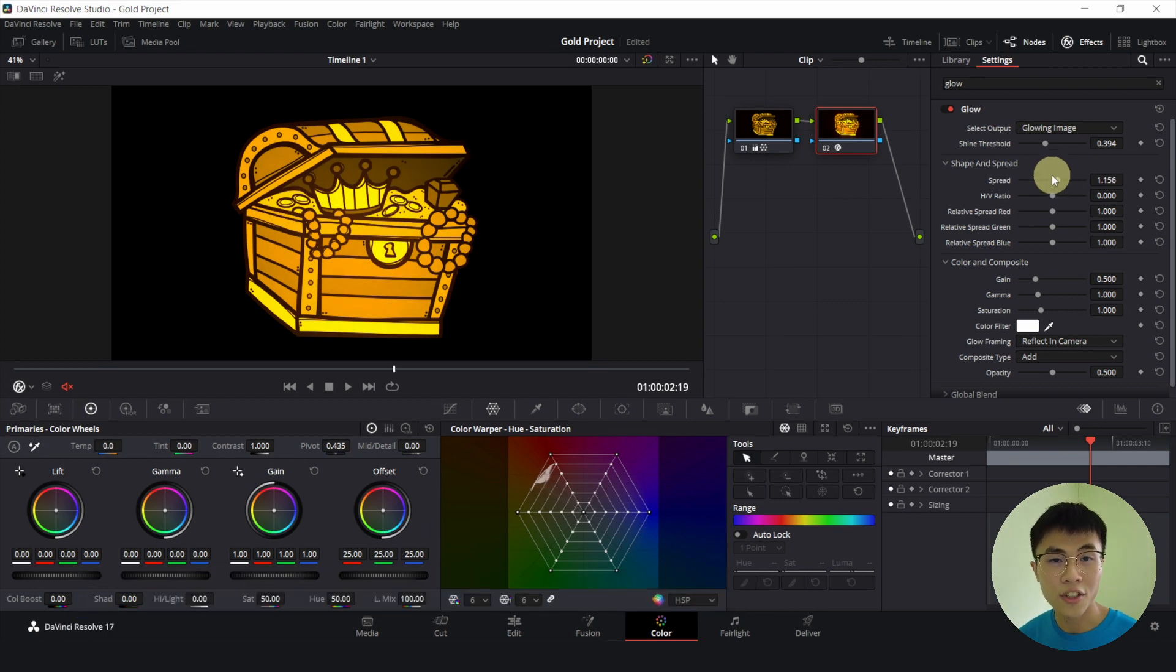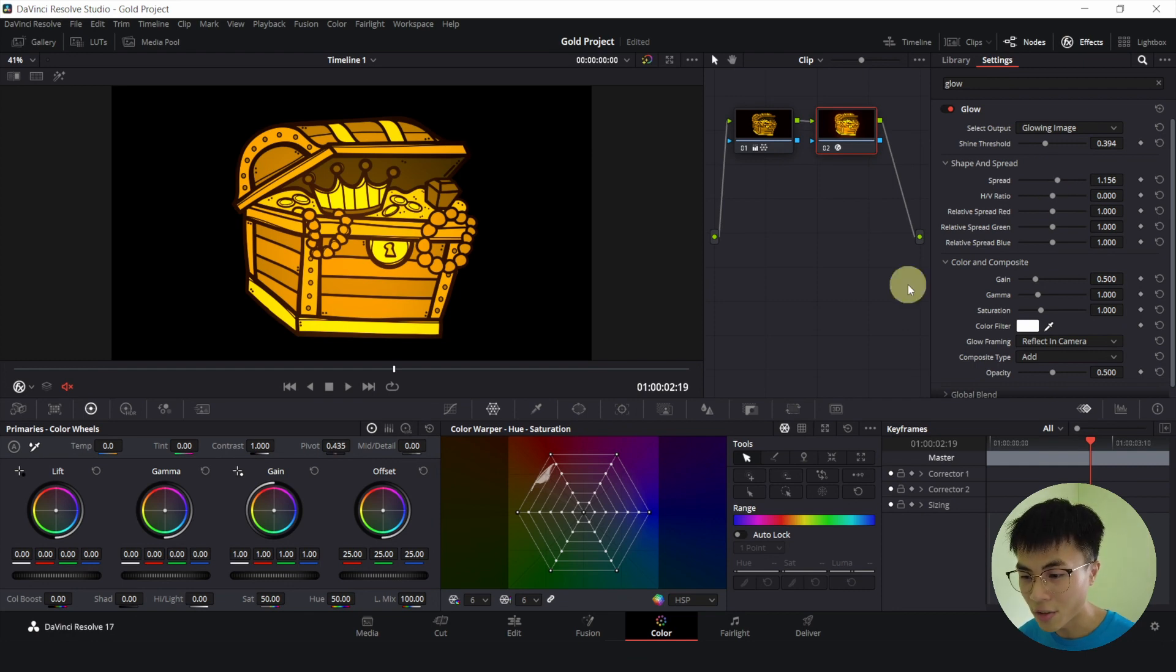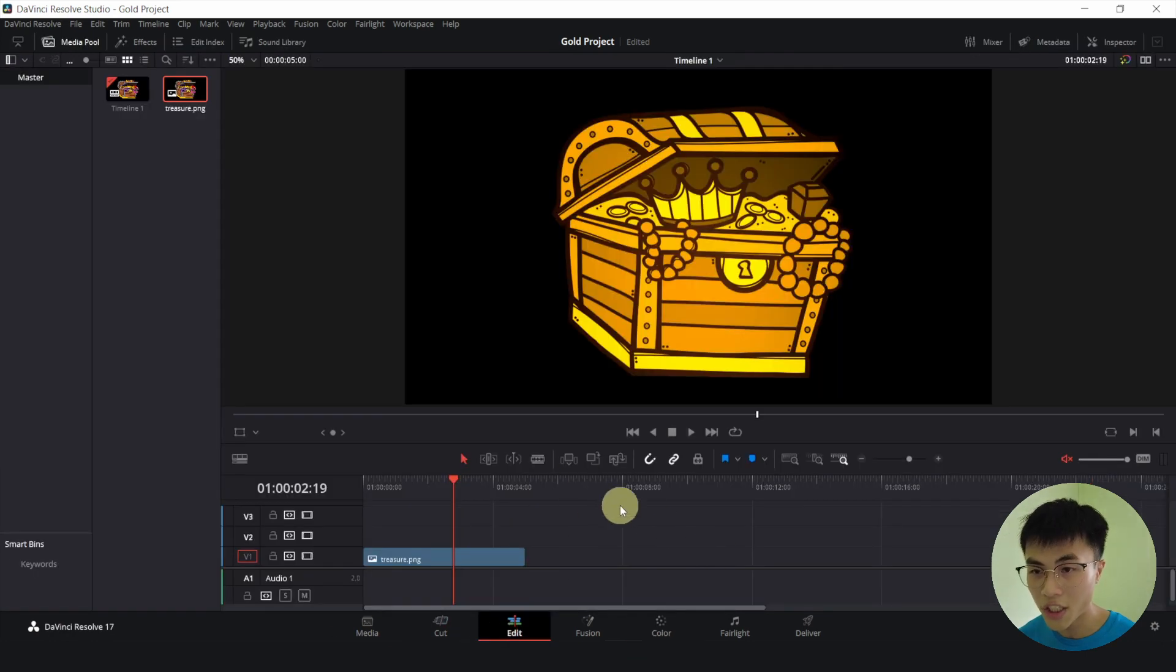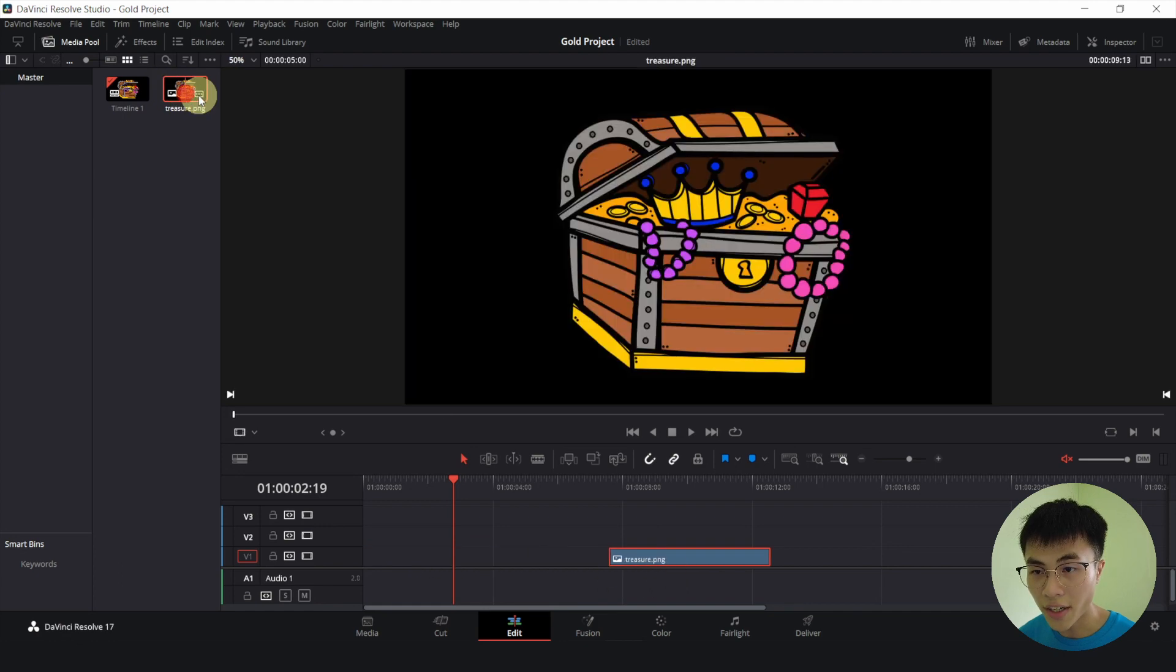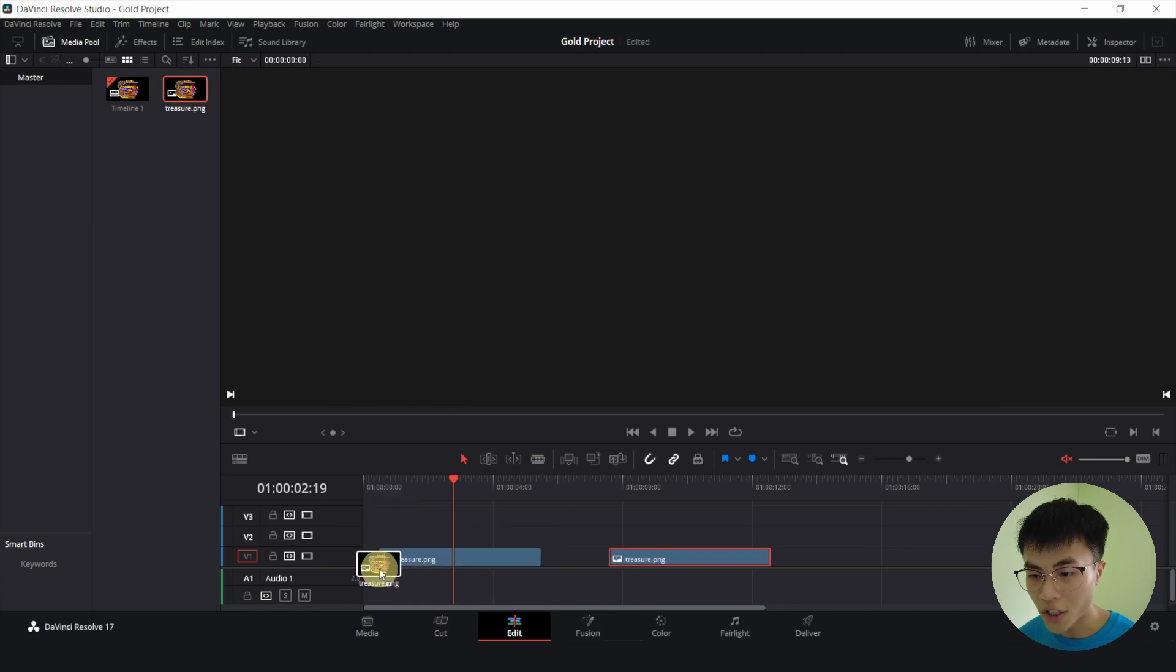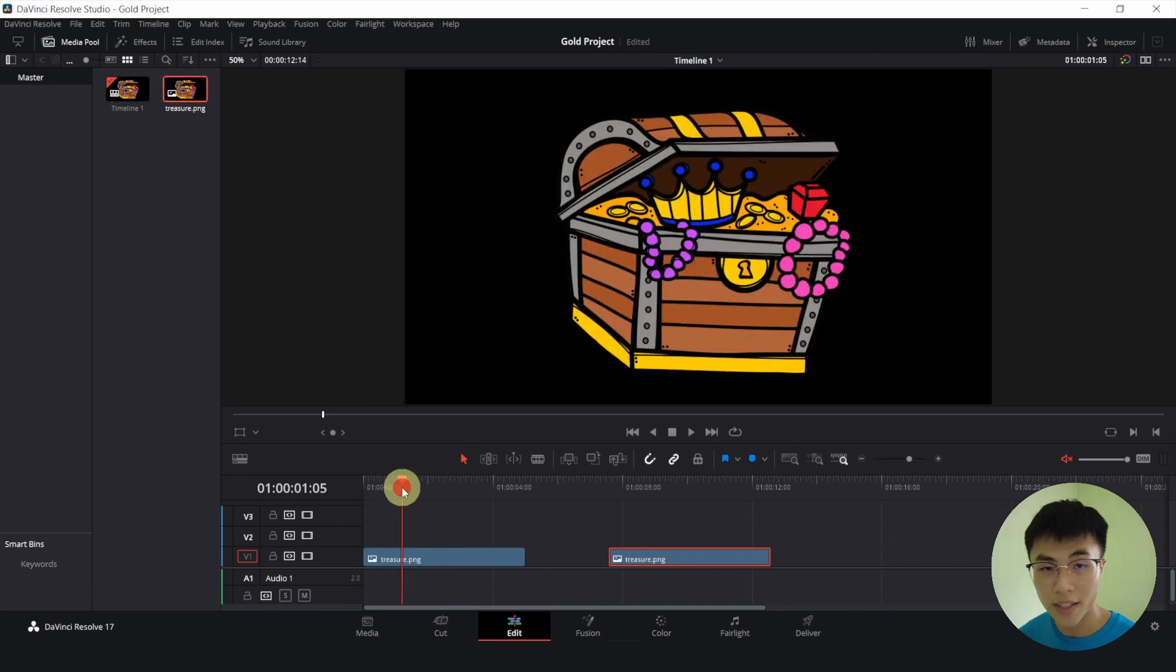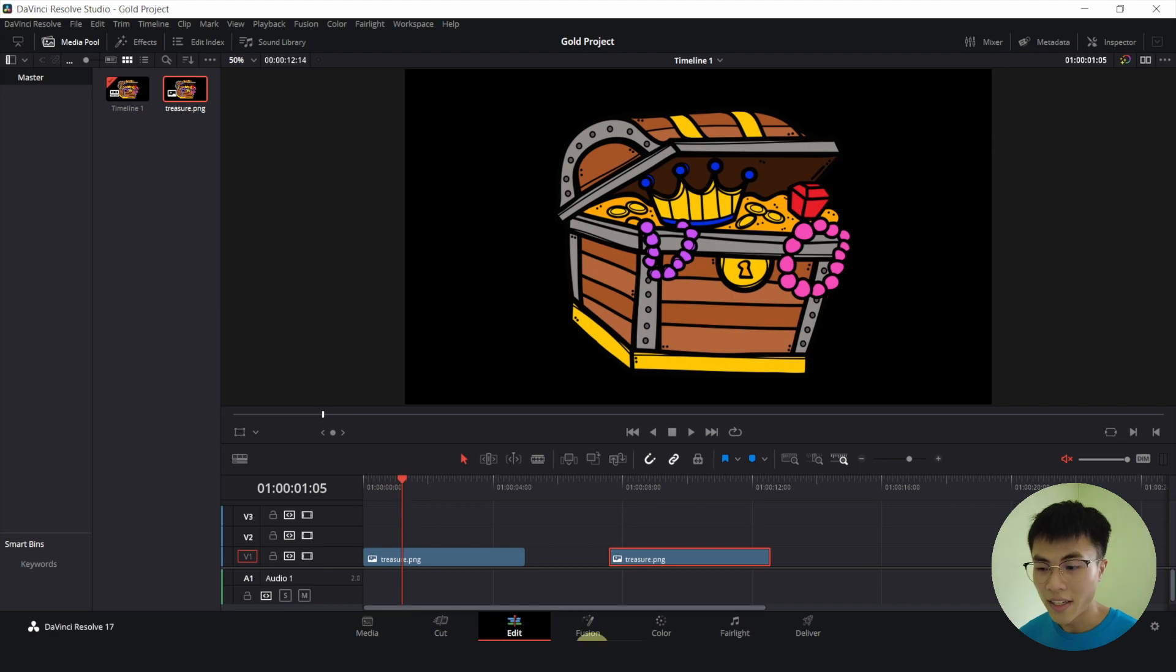However, I'll show you another way to do it and that will be in the fusion page. So let's go to the edit page. And we'll drag this aside. We'll drag the original image back down into our timeline. Now we'll go to the fusion page.